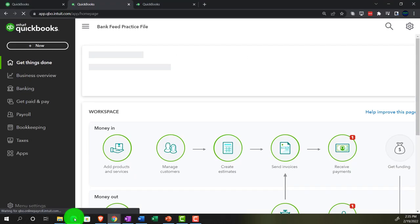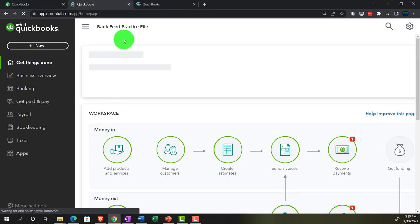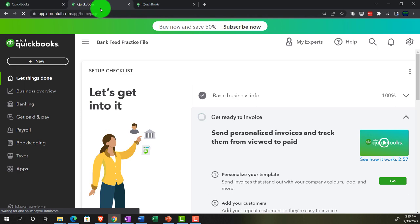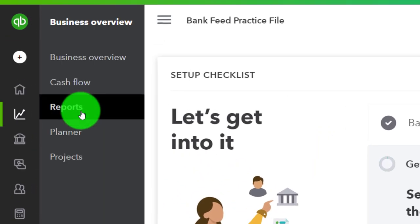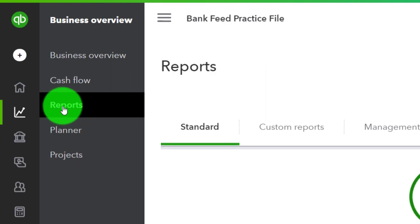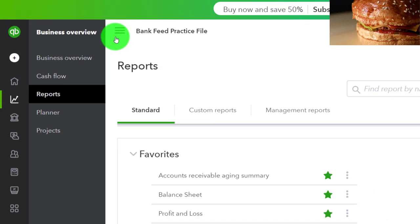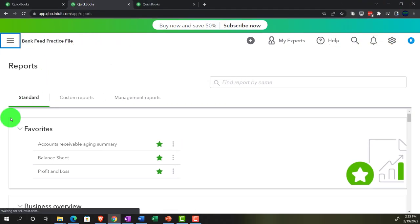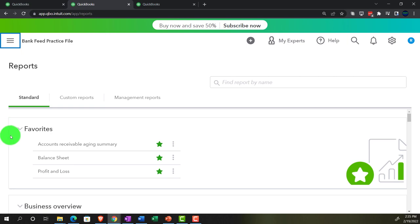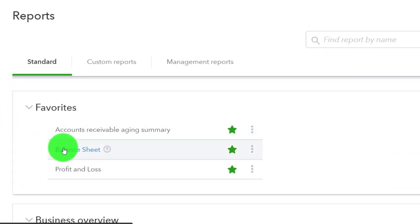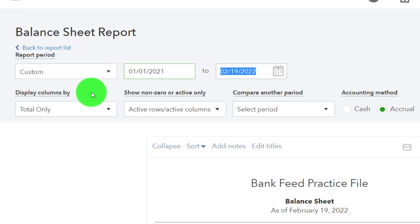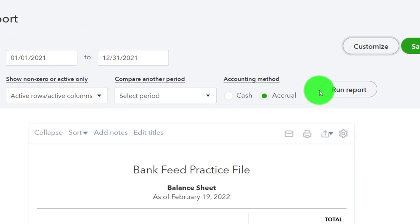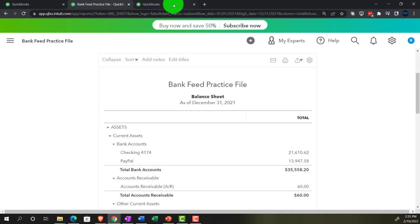Back to the business view in the bank feed practice file. We're going into the business overview on the left-hand side, then into Reports, closing the hamburger menu. We're going to pick the balance sheet this time — let's look at the balance sheet. It's going to run from 01/01/21 to 12/31/21, and we'll run it. Then tab to the right.